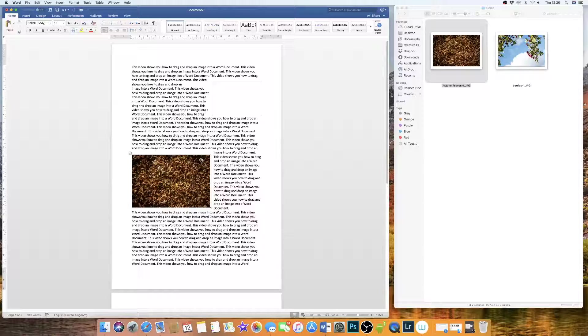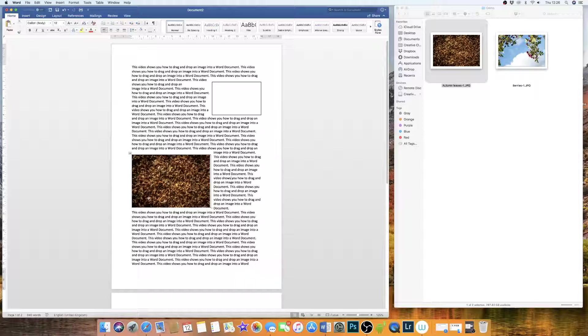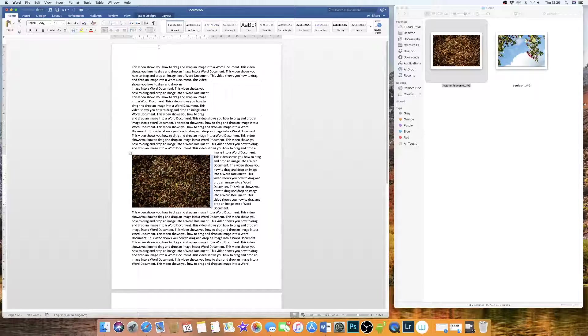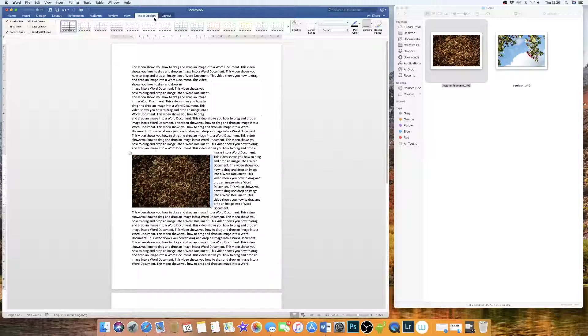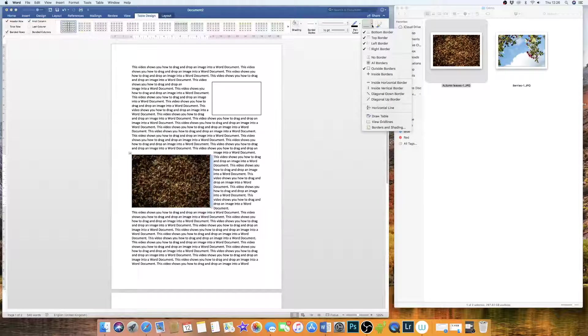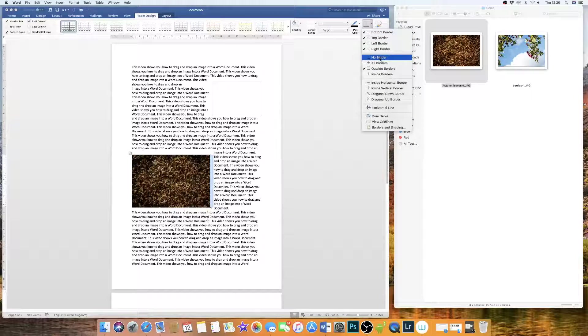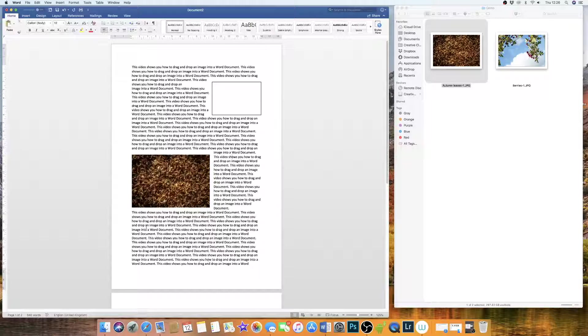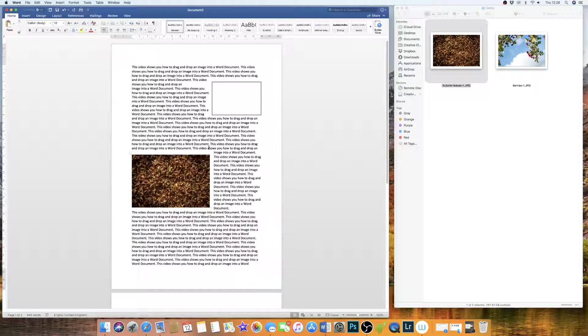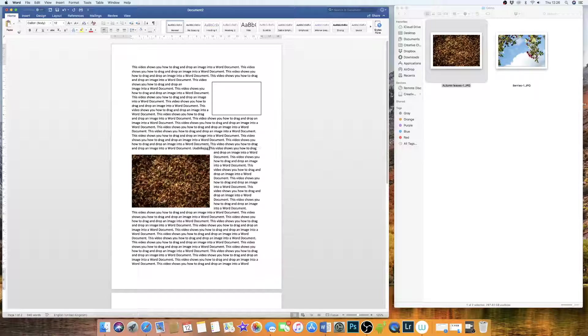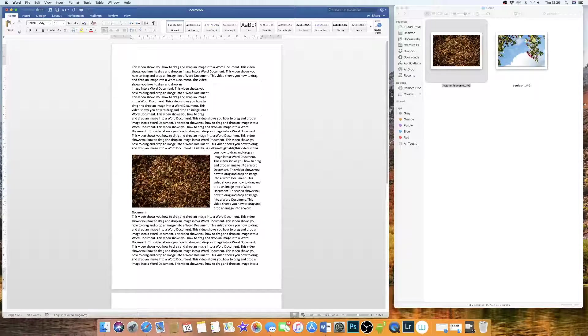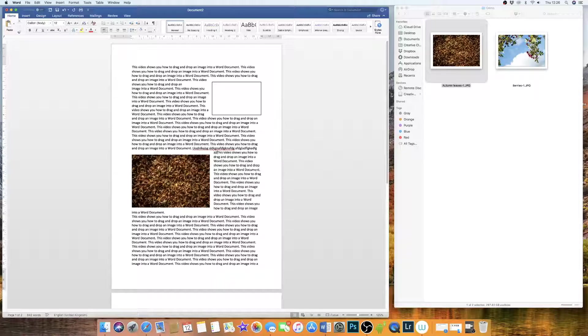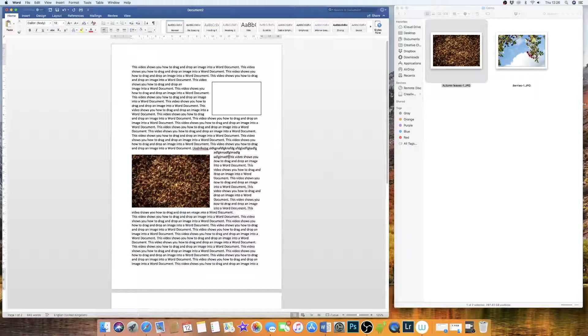Now if you decided once you've got your images into your document that you wanted to get rid of the grid lines and you didn't want these black lines around it, you simply click on your table, you go up to Table Design, you go along to Borders, down to No Border, and then you're left with a very neat image which you can then type around and the text will simply move around the box.